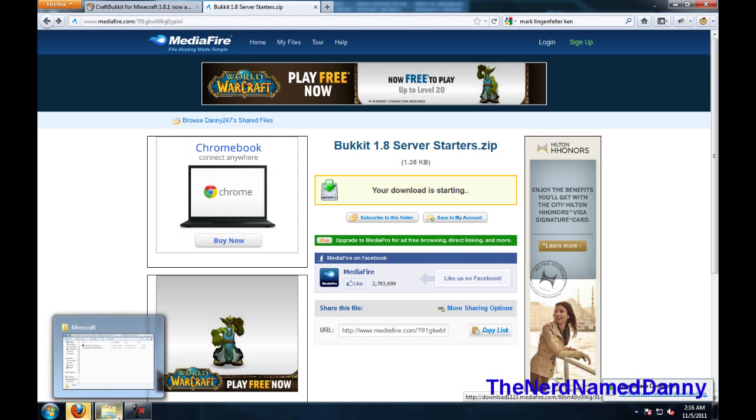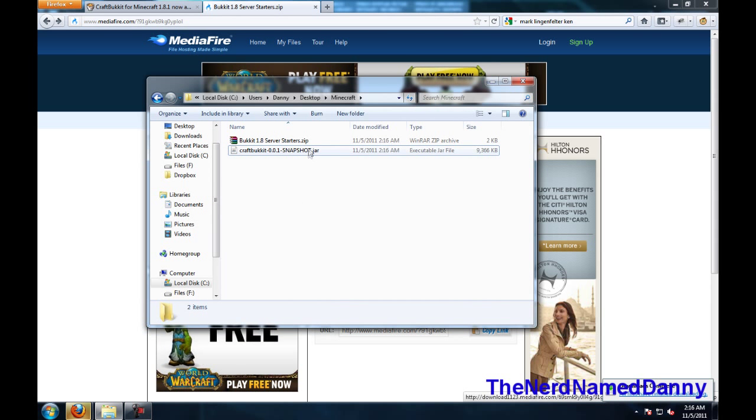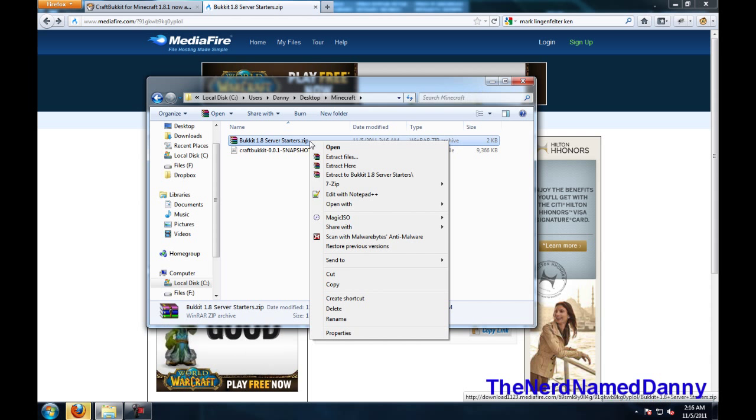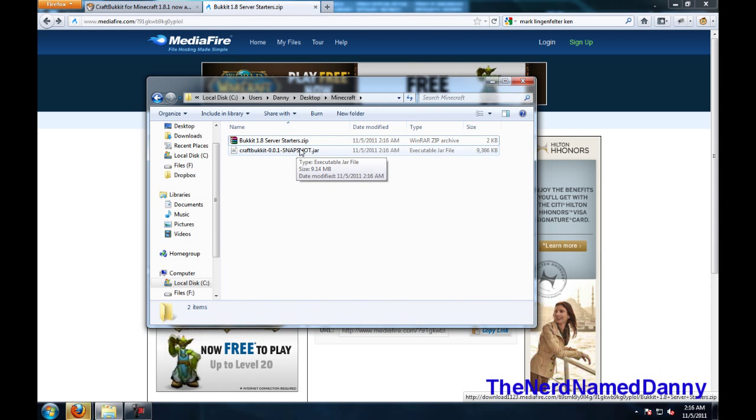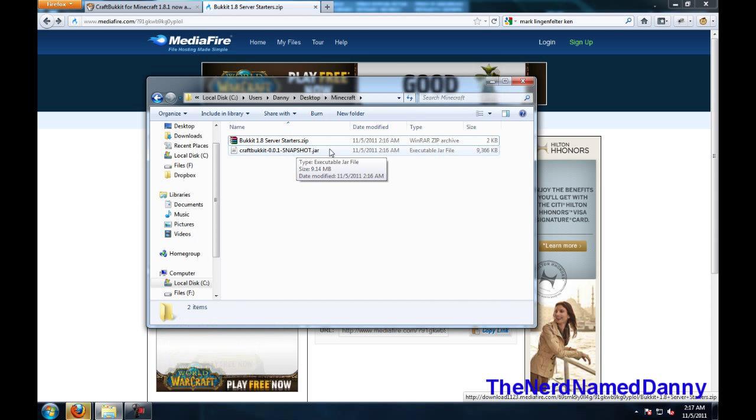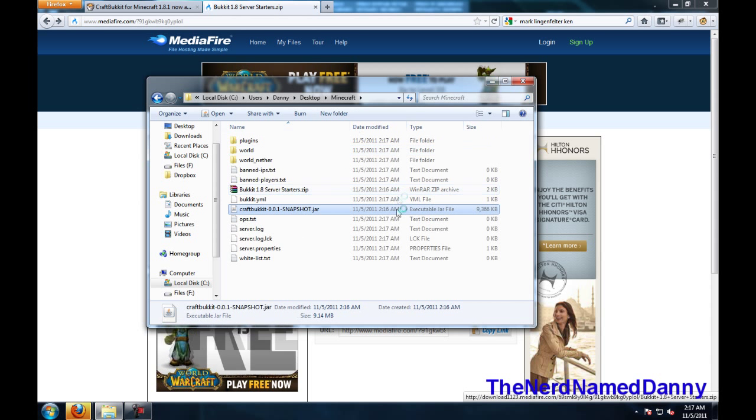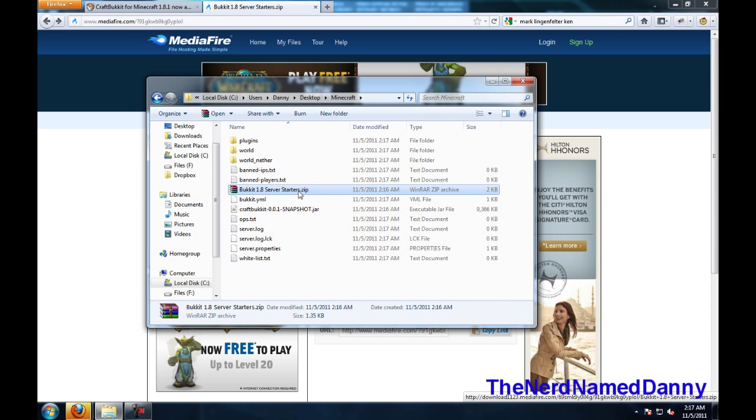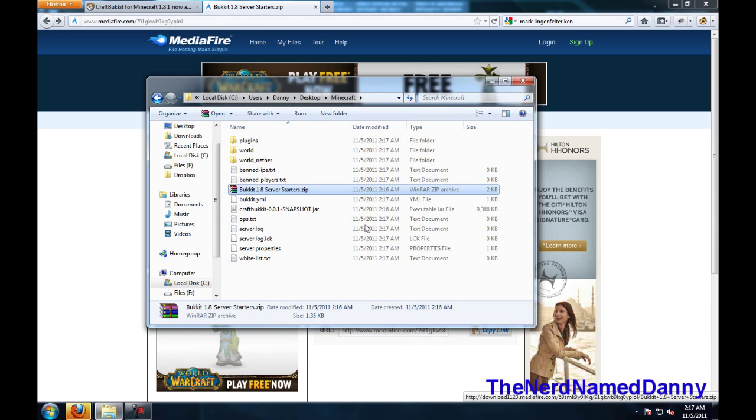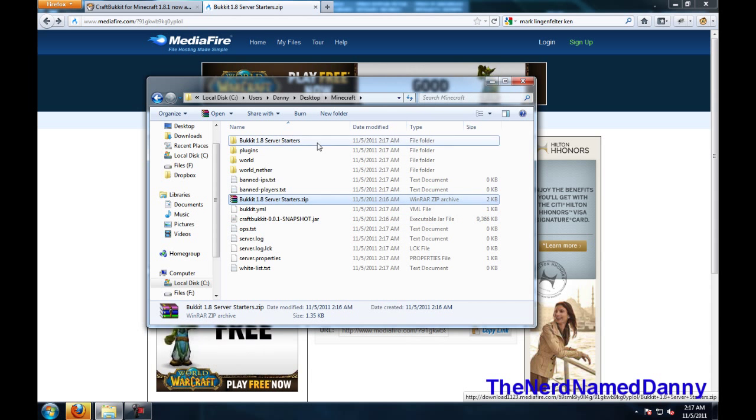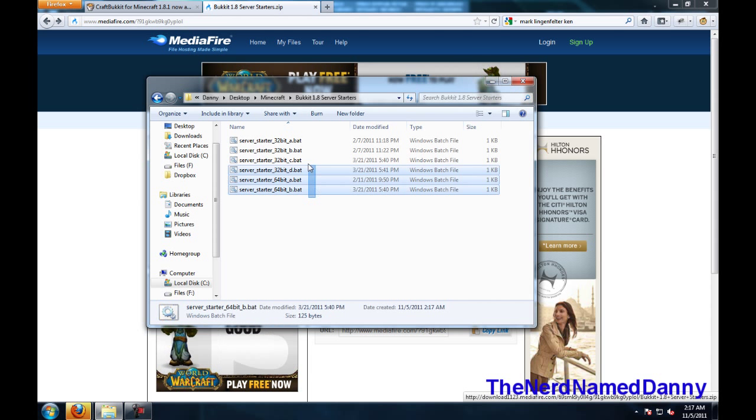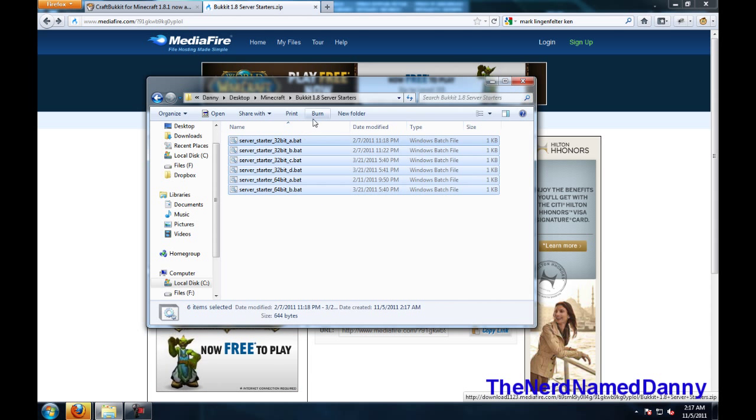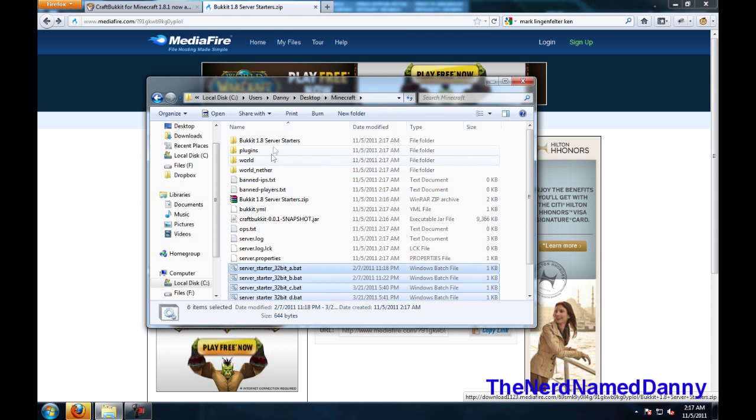Then go to where you saved all of your files, and firstly you're going to want to double click on the CraftBucket 0.0.1 snapshot. A bunch of files will pop up in a moment. Then you're going to want to extract the server starters zip file, go into that folder, and then copy them all out into the main folder area.